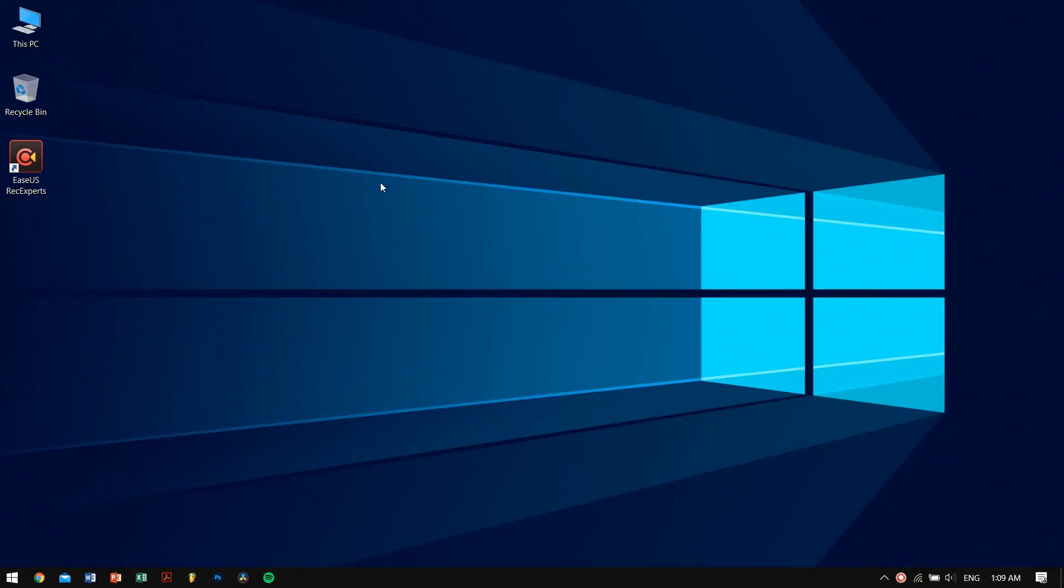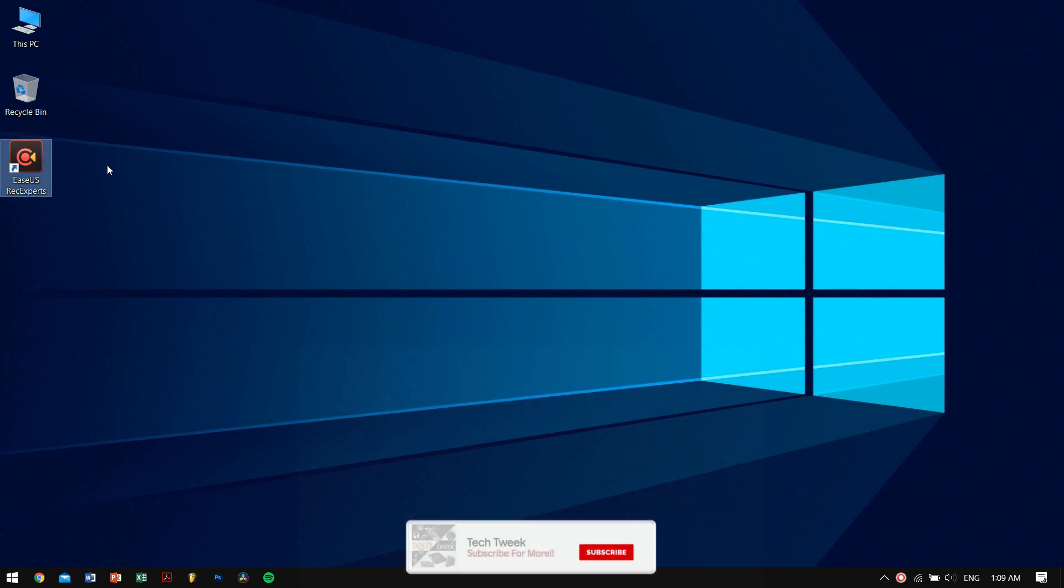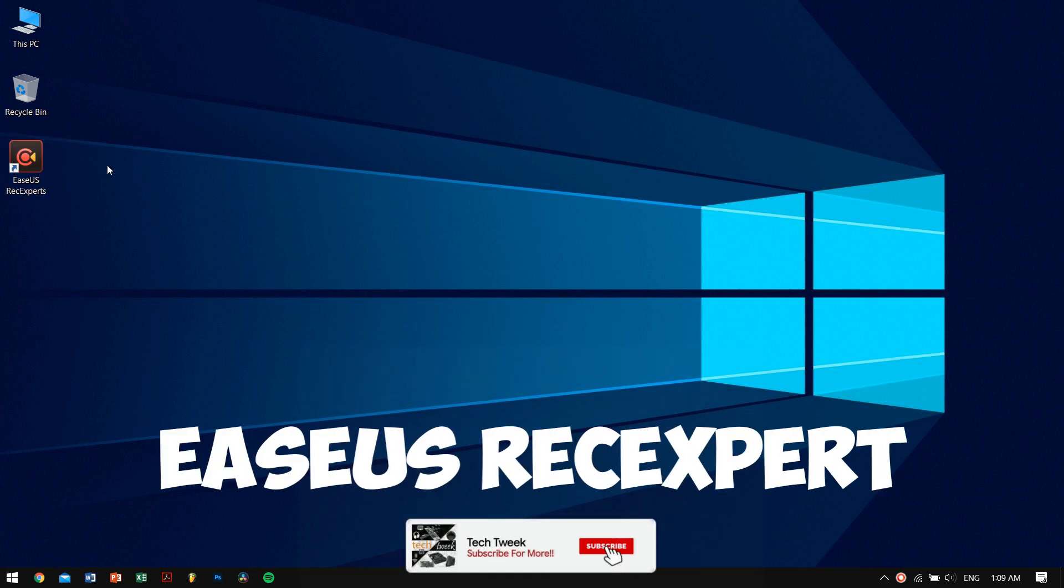Hey there awesome people, how are you guys doing? So this is your V Bro from Tech Week Team, and today in this video we are going to be testing out this EaseUS RecExperts recording software.